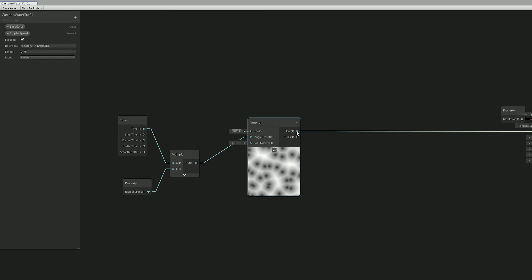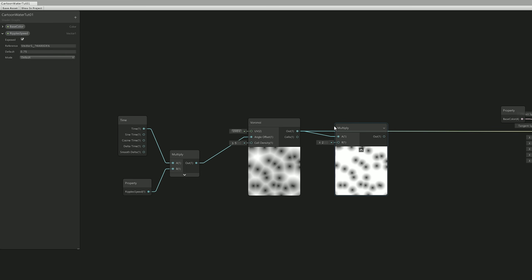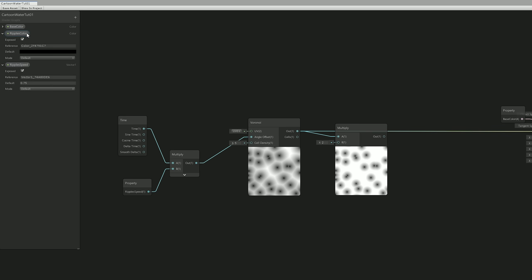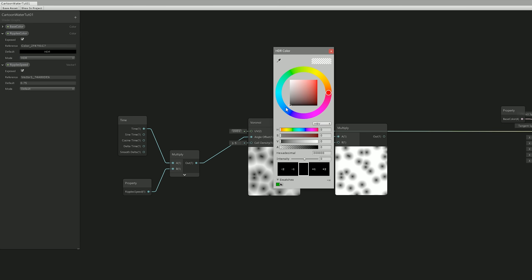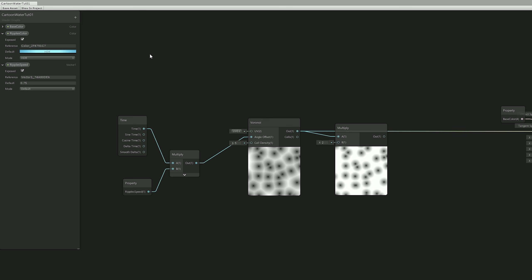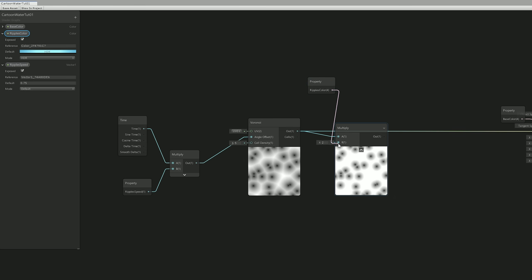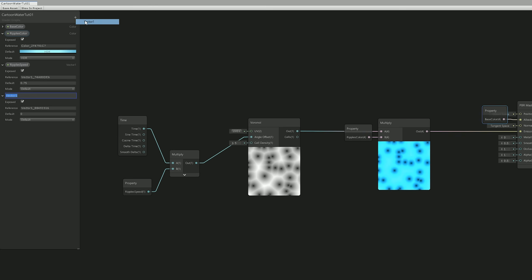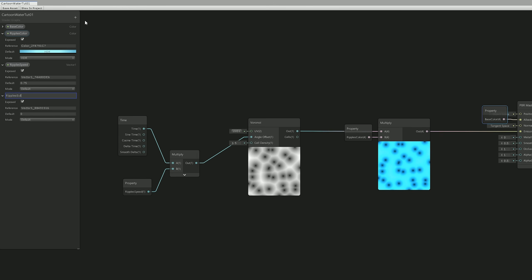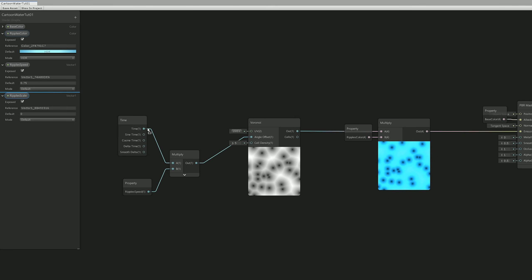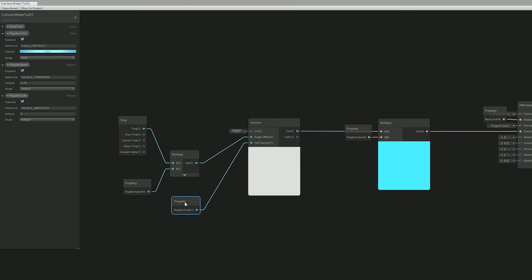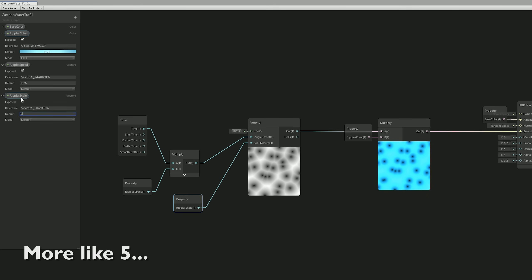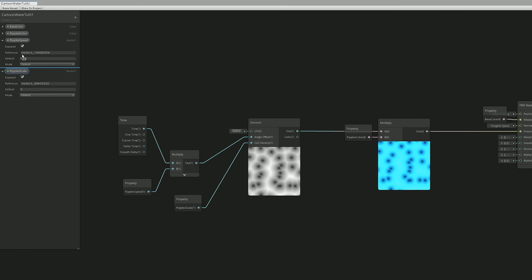The next thing we can do is add color. Create a multiply node and a color property called Ripple Color. Change the mode to HDR so you can control the intensity of the ripples and choose any color you want — I'm going to choose a light blue. Connect it to the multiply node and replace the connection to emission. Let's also add a Vector1 in the properties panel renamed Ripple Scale, connected to the cell density of the Voronoi node. Insert a value of around 3 in the Ripple Scale. Let's press Save Assets so we can go to Unity and see how this is looking.